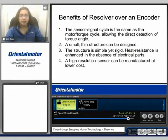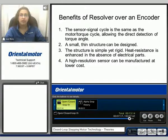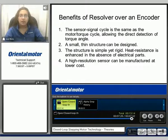Here are some highlighted benefits of a resolver over that of an encoder. The sensor signal cycle is the same as a motor torque cycle, allowing the direct detection of the torque angle. A small thin structure can be designed. Heat resistance is enhanced in the absence of electrical components, and a high resolution sensor can be manufactured at a lower cost.